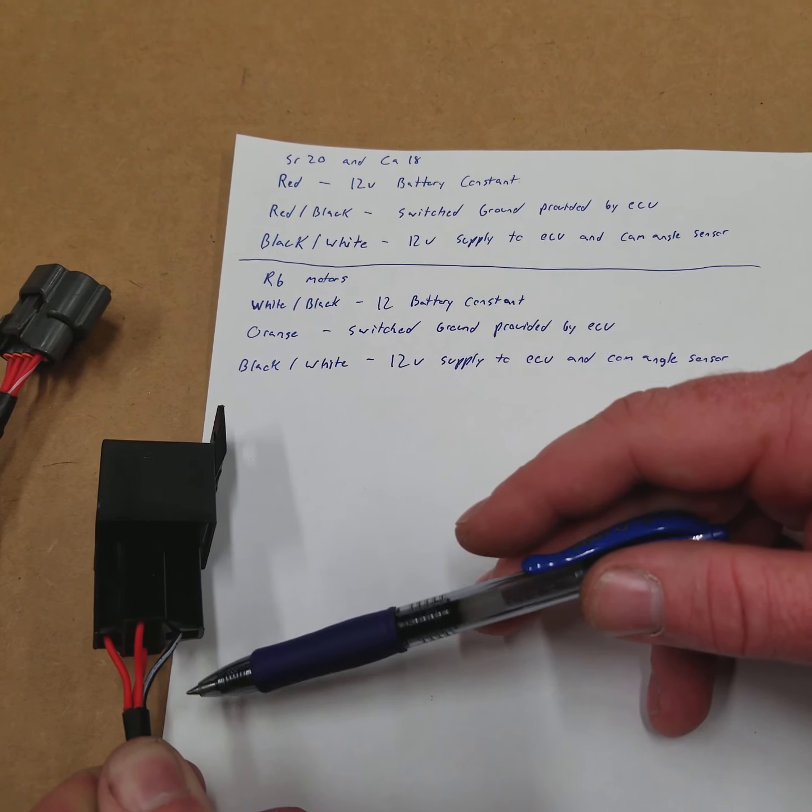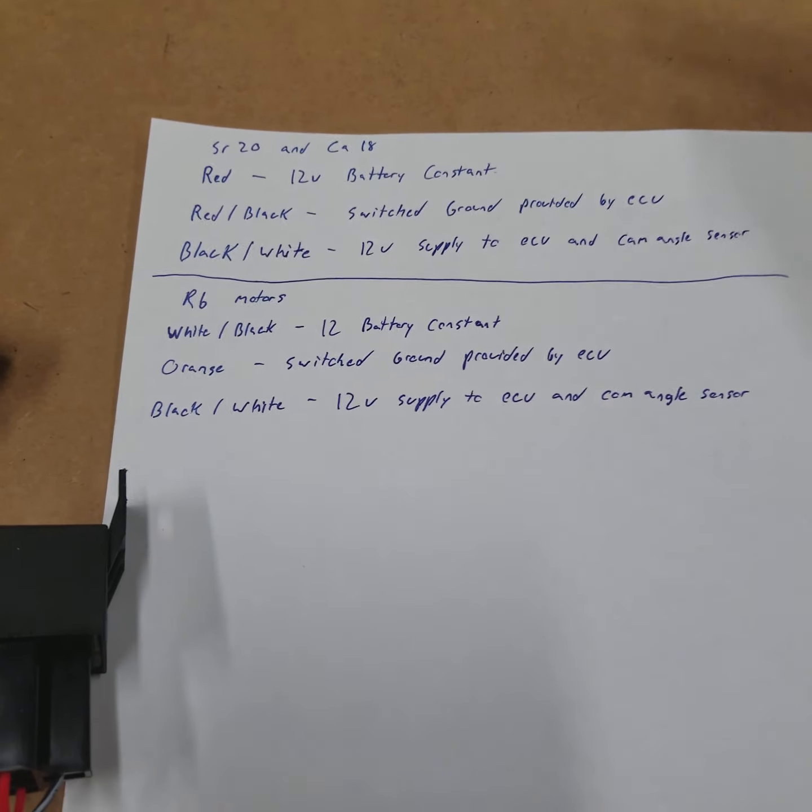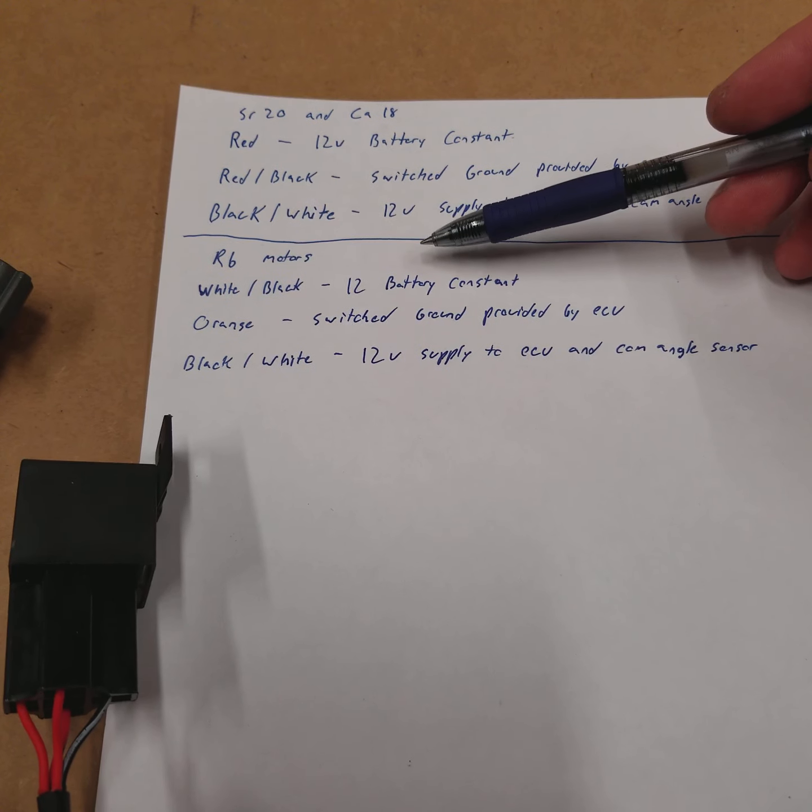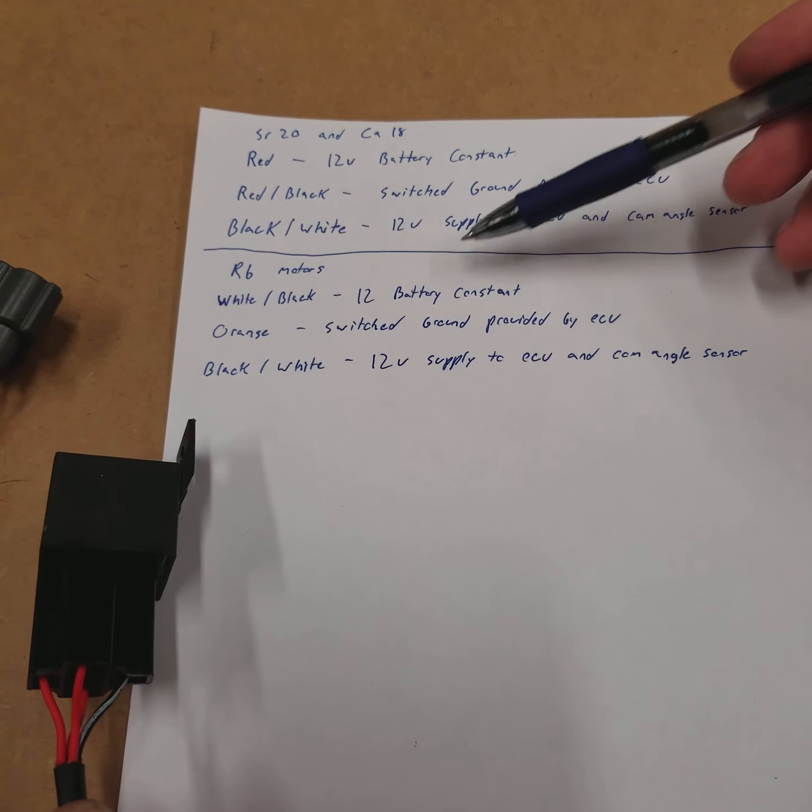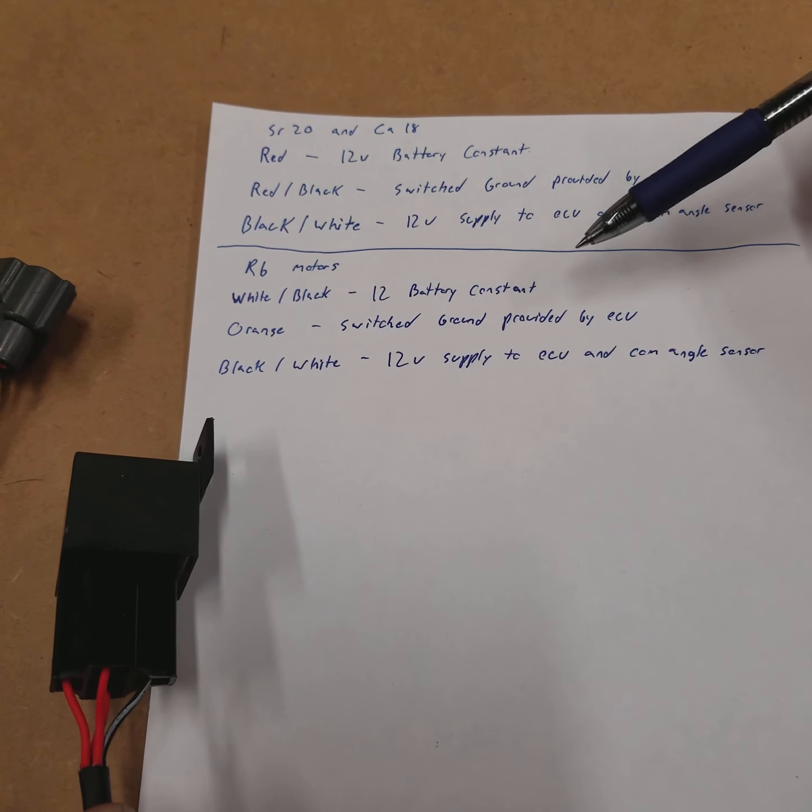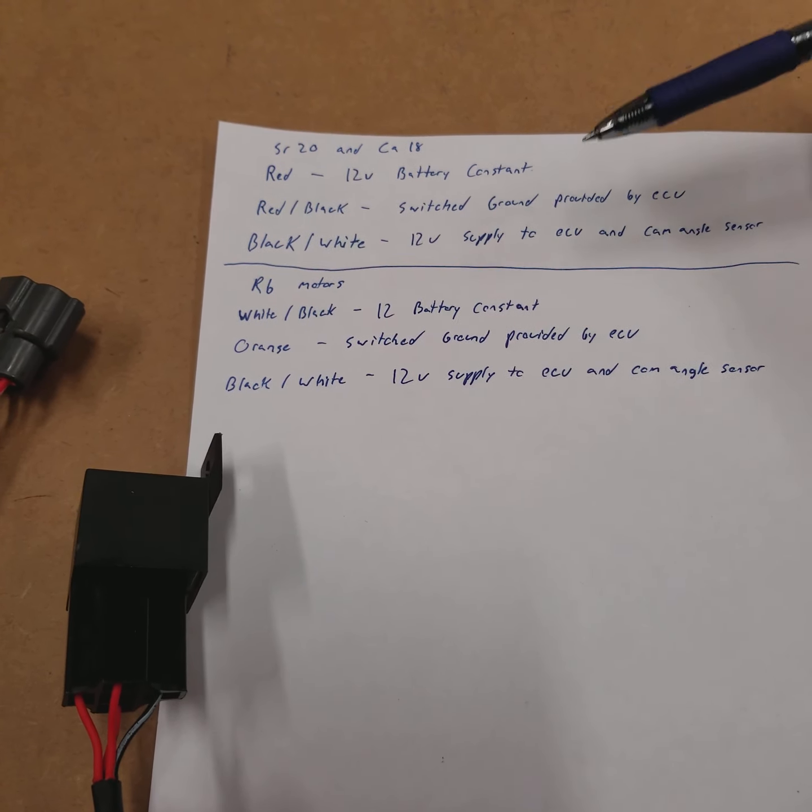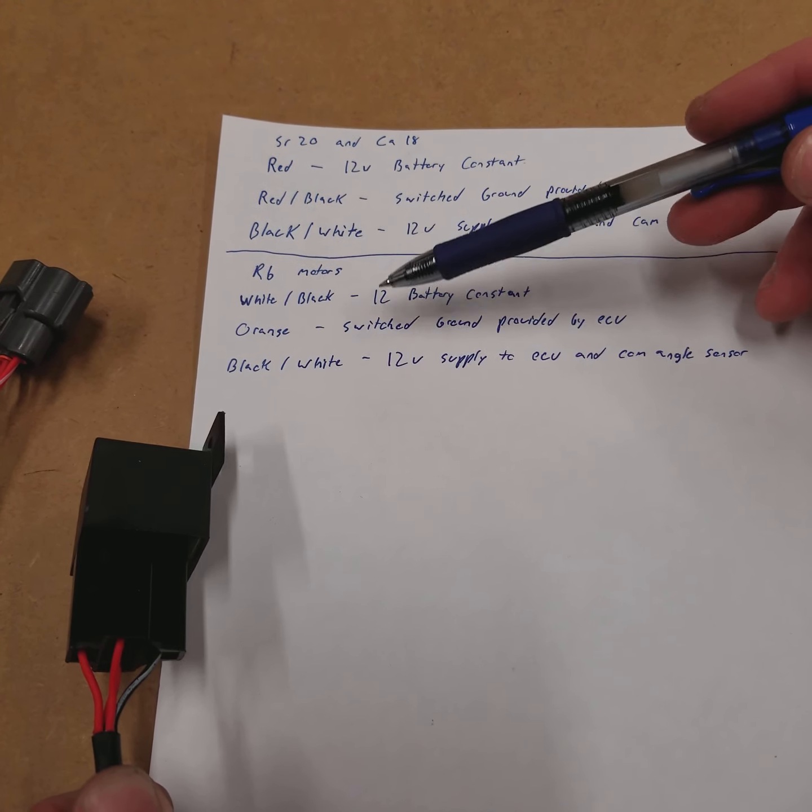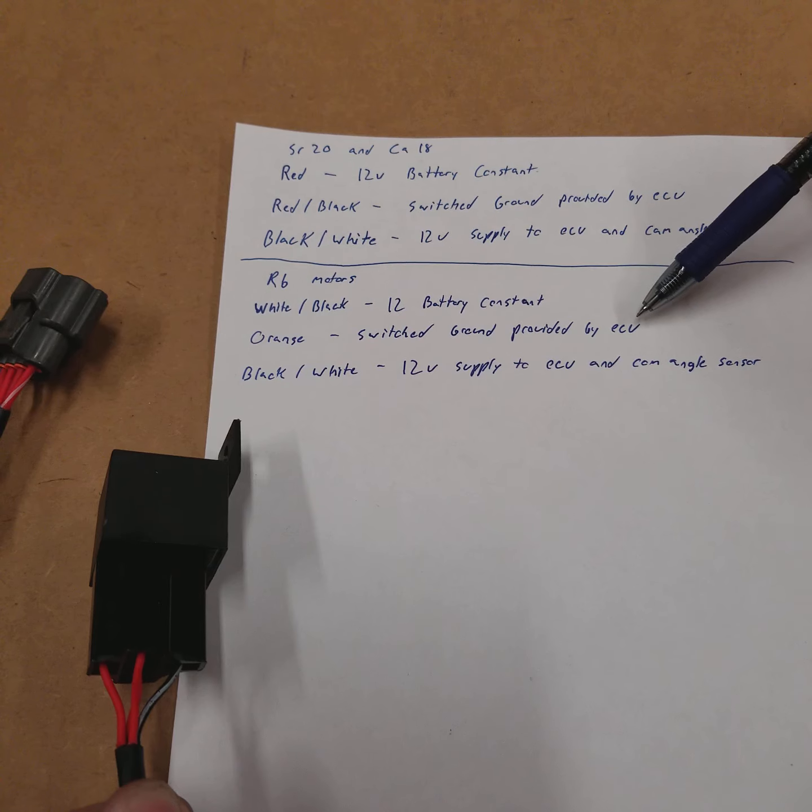So the RB motors are basically the same. The colors do change, though. So instead of the red being a 12-volt battery constant, the white-black will be your 12-volt. And that, again, is going to come from the ring terminal just like the SR20 and the CA18.